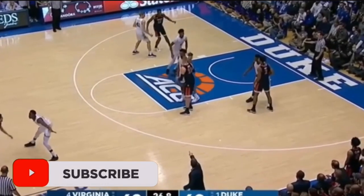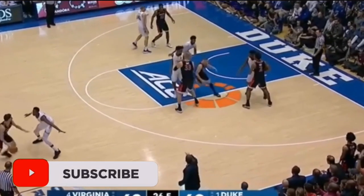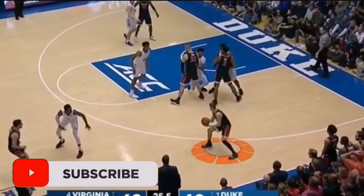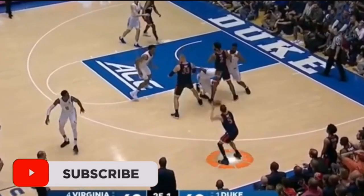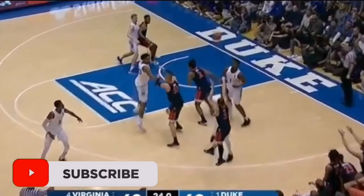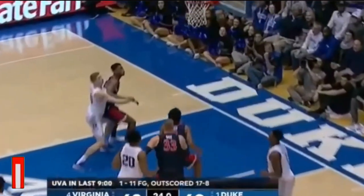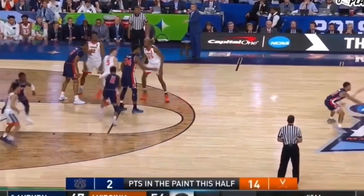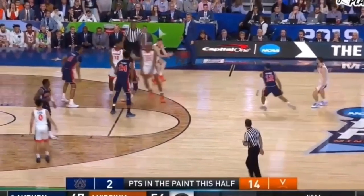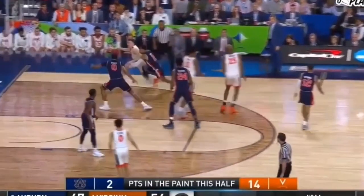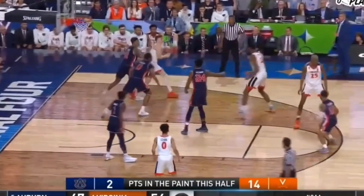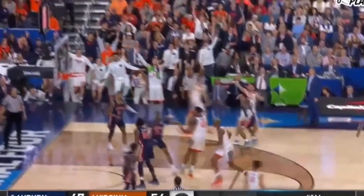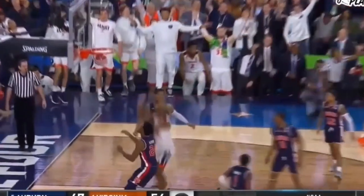In today's video we are going to be looking at a couple of different plays from Virginia. These are great plays to run. One is a simple elevator play and then one is a continuation on it. The continuation play is going to be a nice elevator, quick pass, dribble to the corner, and then a staggered screen or a single screen depending on the team for a three-point shot.